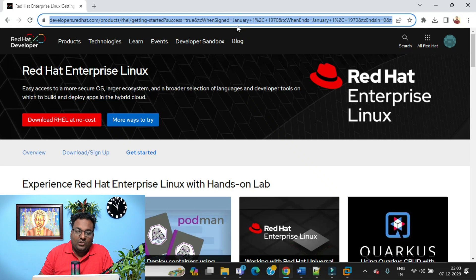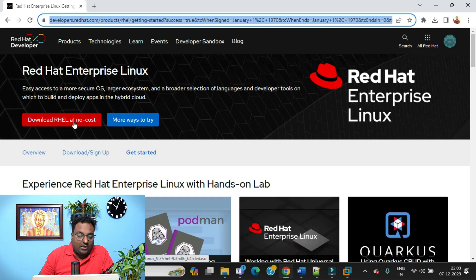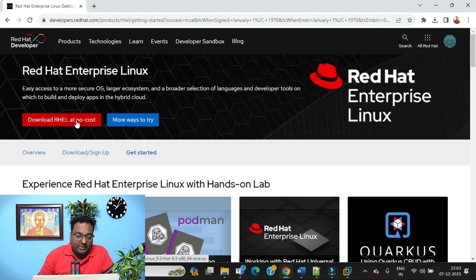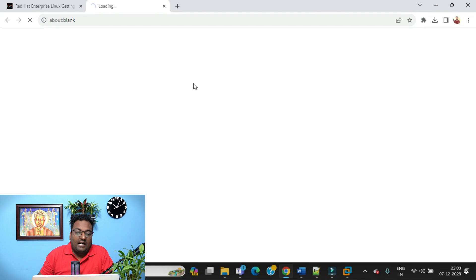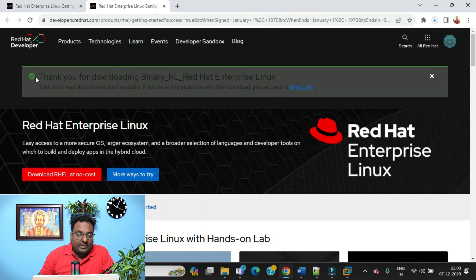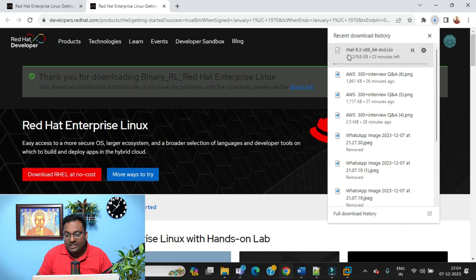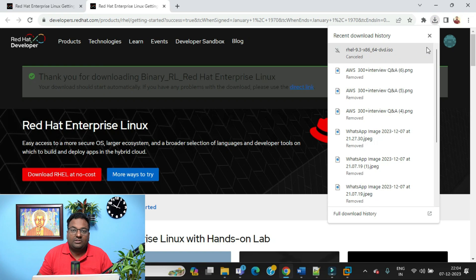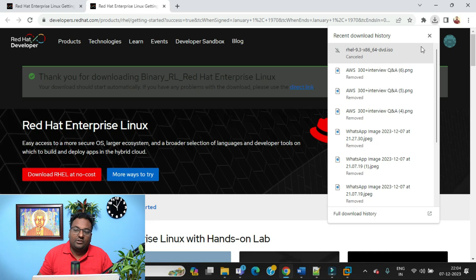You can see that if you click 'Download RHEL at no cost,' it will not cost you a single rupee — it will start downloading RHEL9. As you can see, it says 'Thank you for downloading Red Hat Enterprise Linux' and the download starts. I've already downloaded this one so I'm cancelling it. Note that the RHEL9 image is almost 8 to 9 GB, so make sure you have sufficient disk space on your Windows laptop.